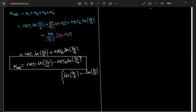So W_net = nRT1·ln(V2/V1) − nRT2·ln(V3/V4), where I reversed the logarithm argument since ln(a/b) = −ln(b/a).